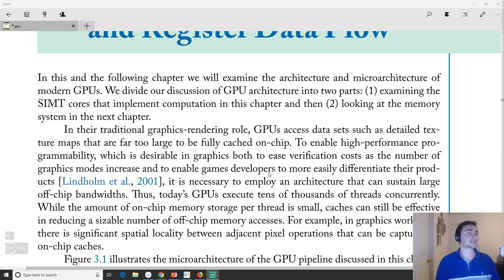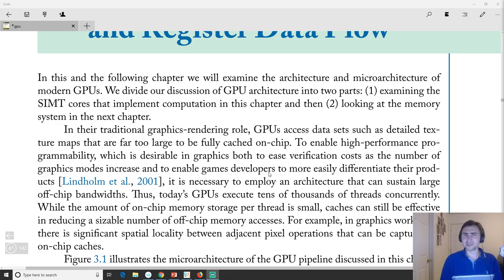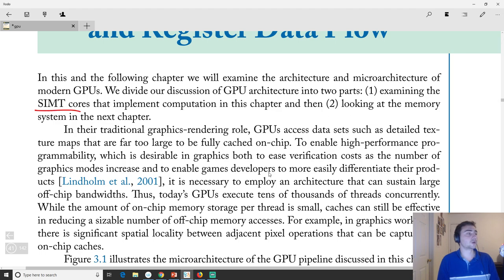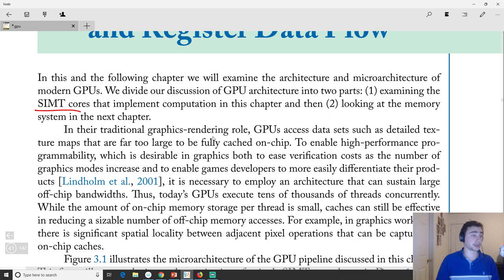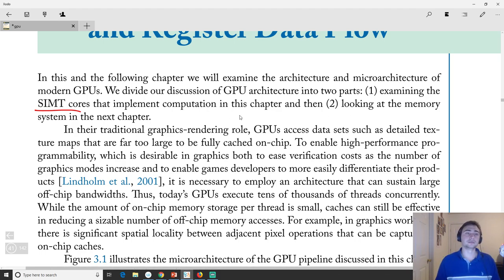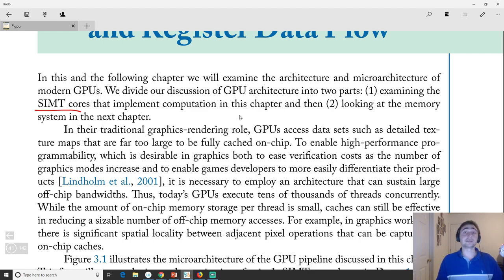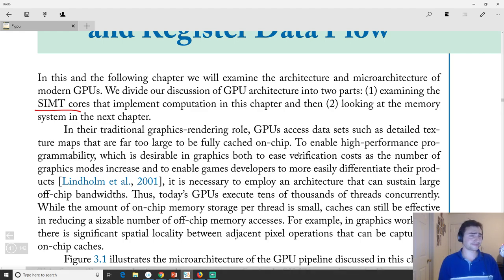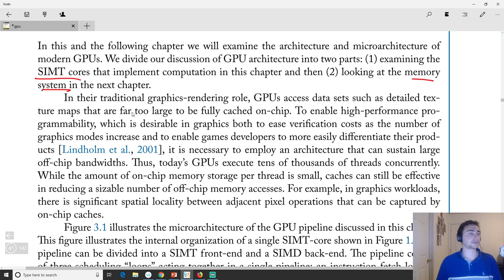So what are we actually going to discuss? This is really broken up into two chapters: one examining the SIMT cores — SIMT stands for Single Instruction Multiple Thread — and how they're implemented, so how does that parallel programming model translate to actual hardware? And then the second part is the actual memory system, which will be the next chapter.